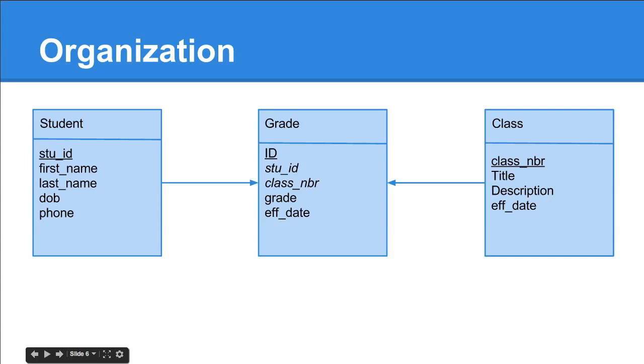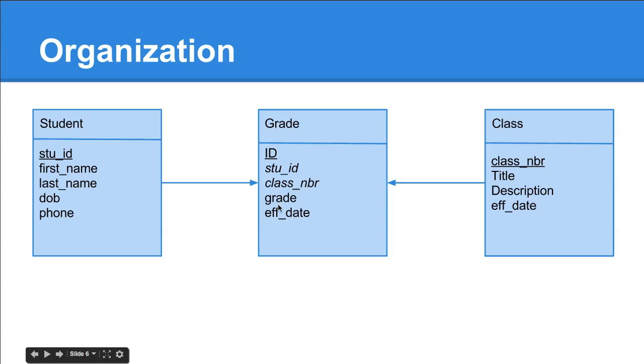Basically, this is saying this student that was in this class got this grade. So you can look things up. If you know who this student is, you can say, give me all of the results from grade where student ID is equal to this, and then you can link them. You can get this name and link it to this grade and get this class title or description.